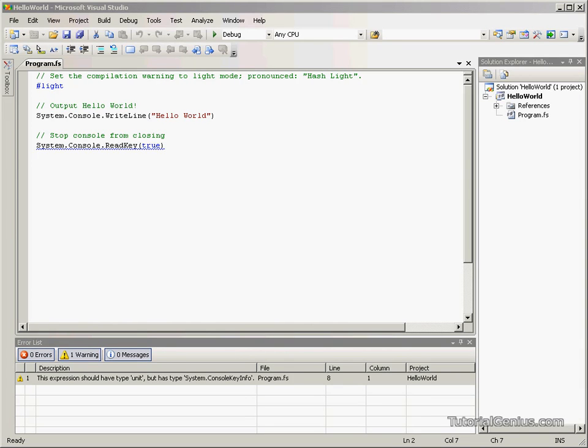Hello there, I'm Sean Grizzly and welcome to the next tutorial in our F-Sharp series. In this tutorial we're going to be looking at a simple Hello World program.